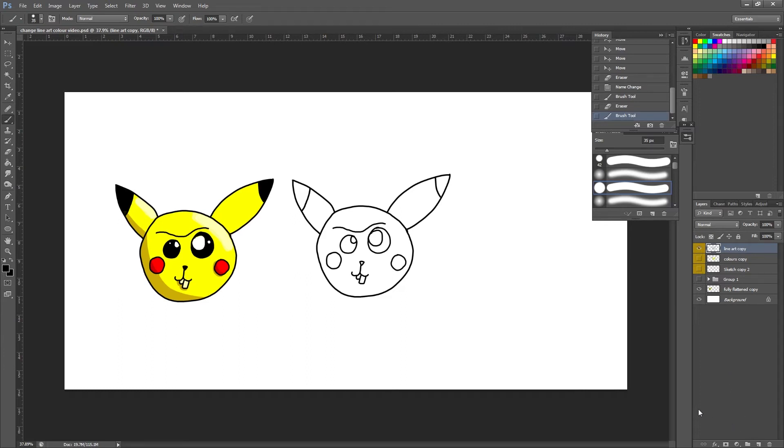Hi everyone, welcome back to another basic Photoshop tutorial. In this one we're just going to look at changing your line art color. Hopefully I can keep this one short.